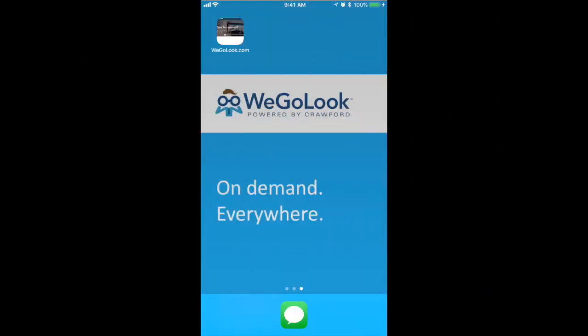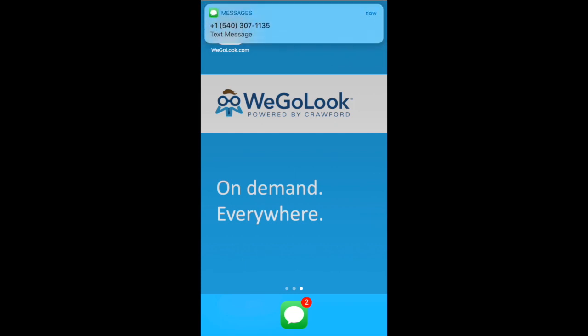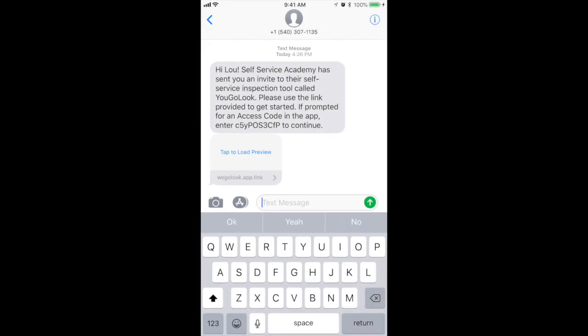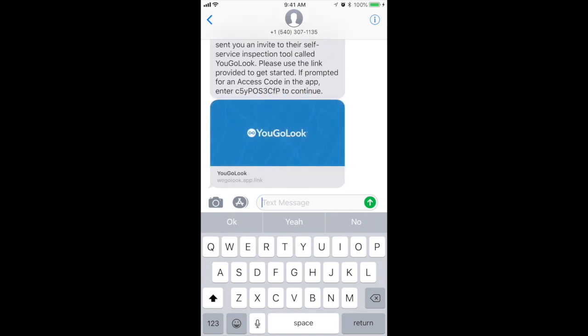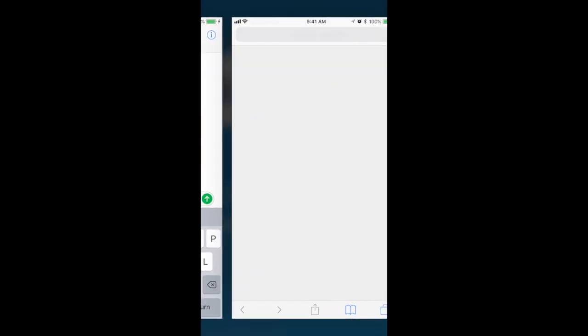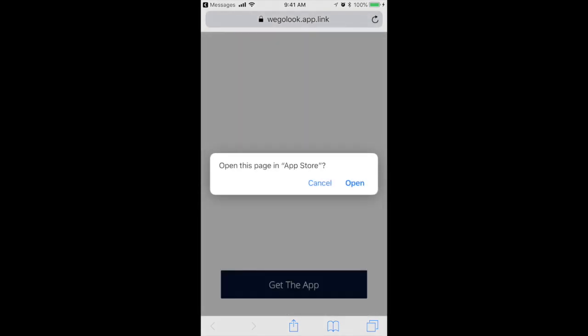Once you place your order, your resource will almost immediately receive a text message and or email letting them know they've been invited to participate. Oh, there it is! The custom, dynamic link enables them to easily download the YouGoLook self-service app from the Apple App Store or Google Play Store.